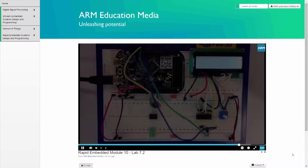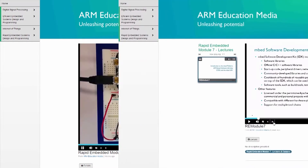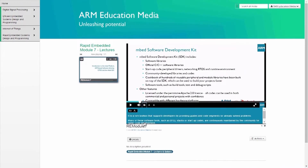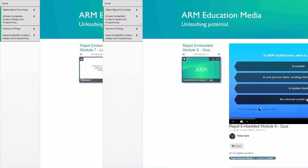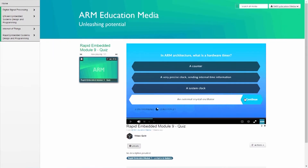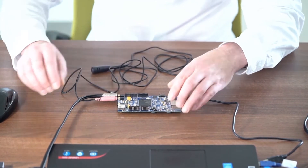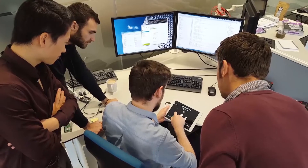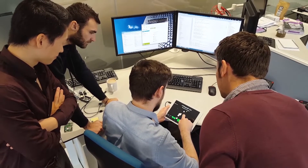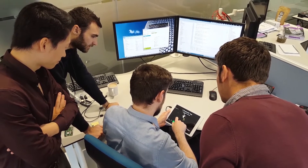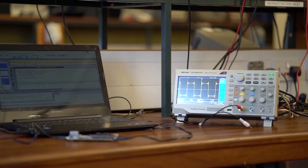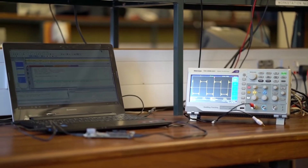With scripted lecture and lab videos, lecture slides with notes, interactive quizzes and lab projects with solutions, the materials are ideal for flipped classroom pedagogy or individual self-study.